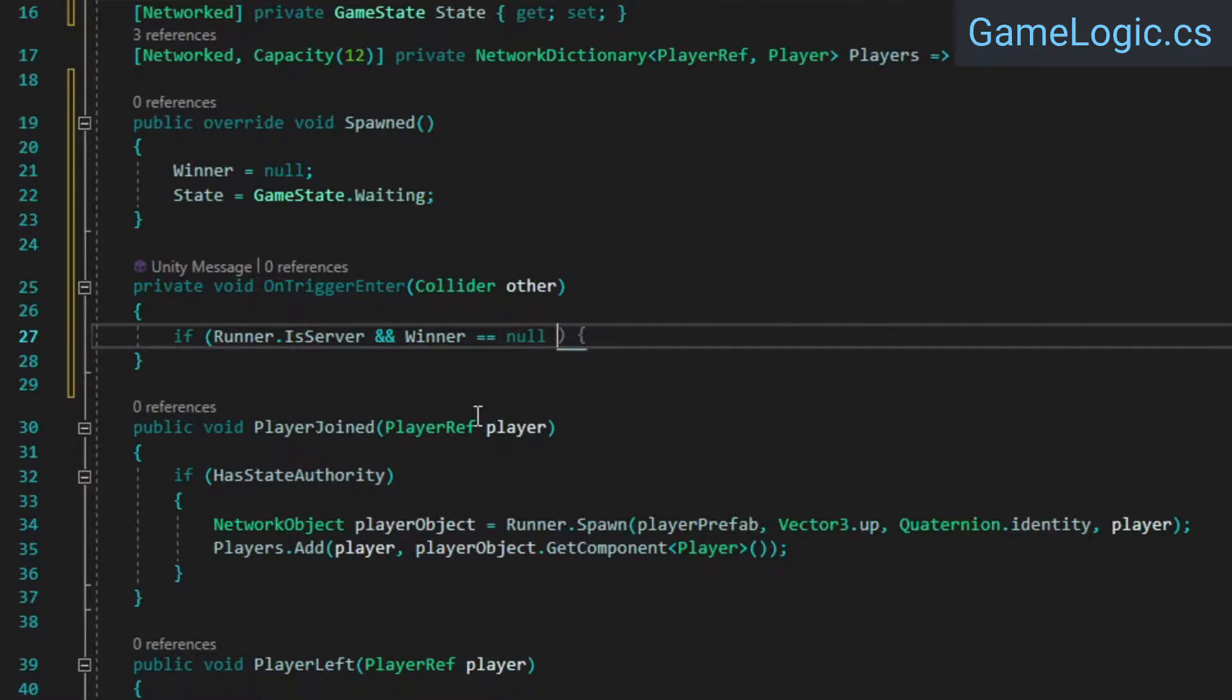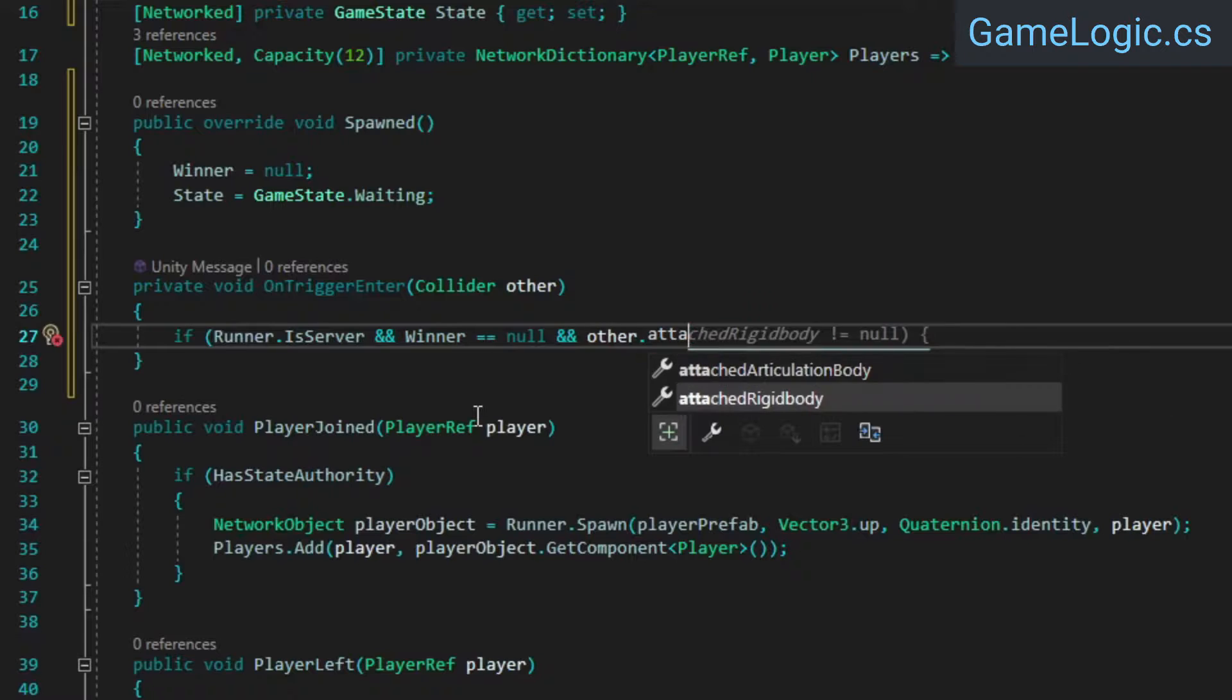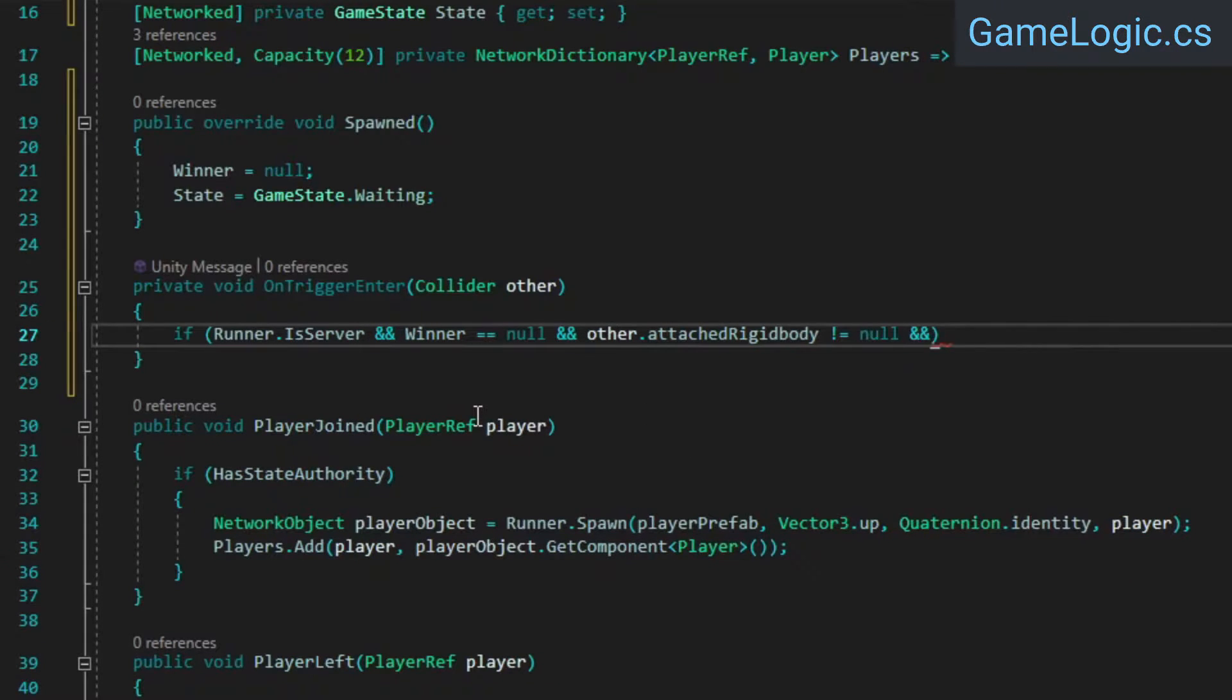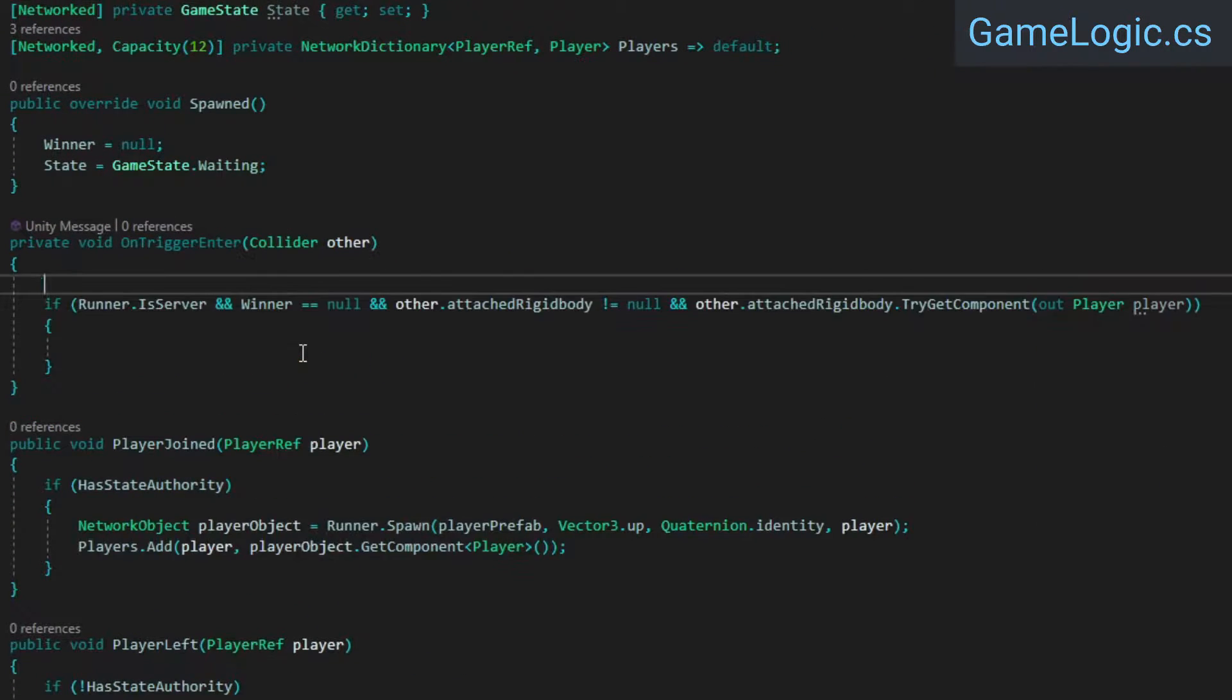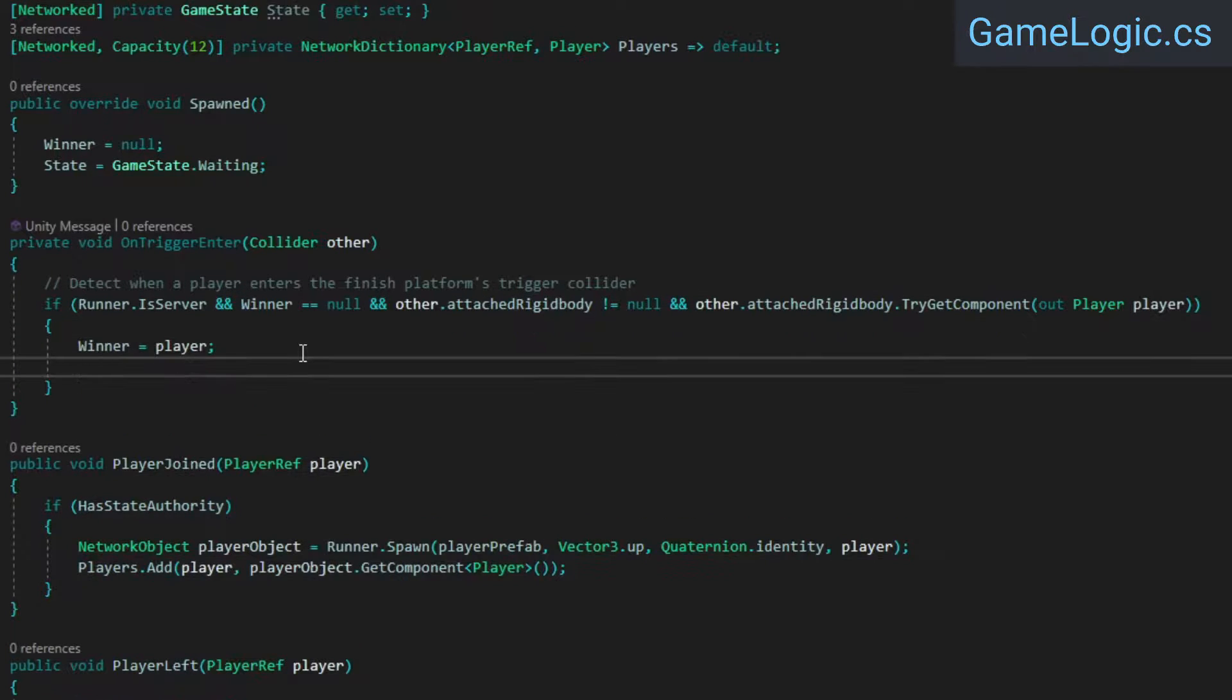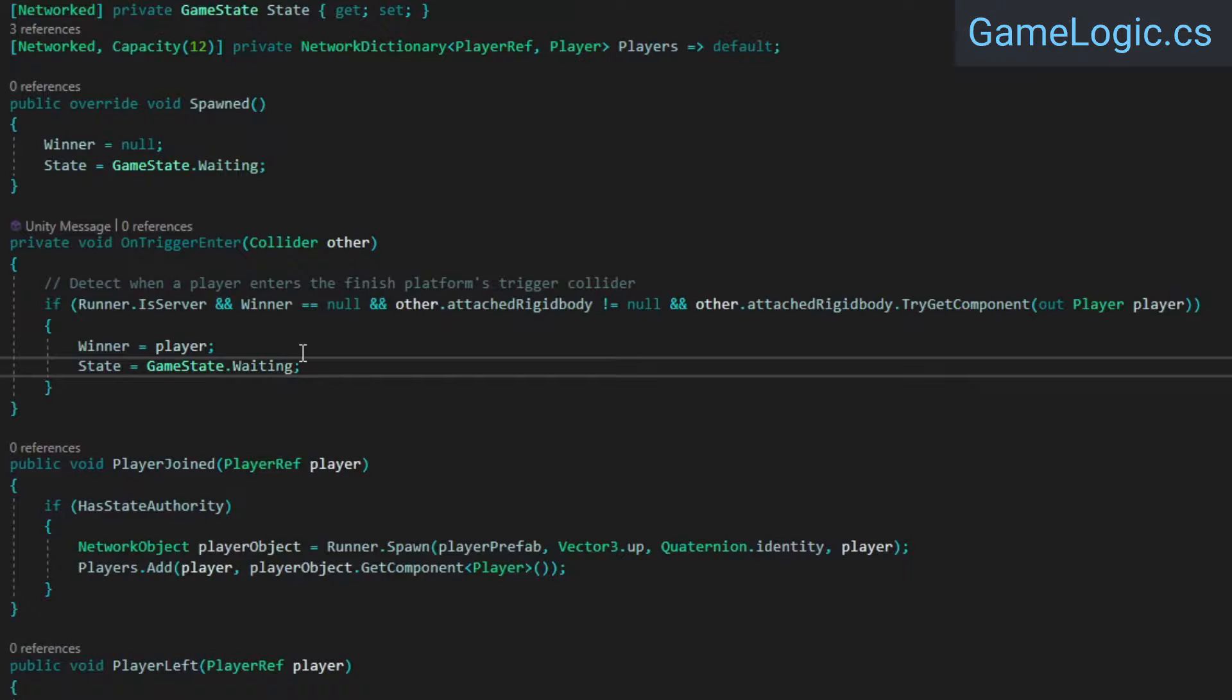If all those things are true, we'll retrieve the other object's player component if it has one. Inside this if statement, we'll set the winner and update the game's state.